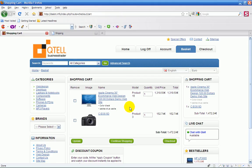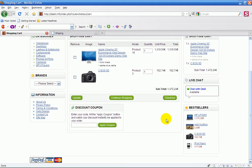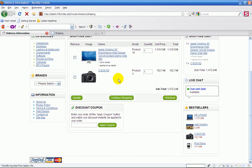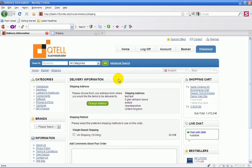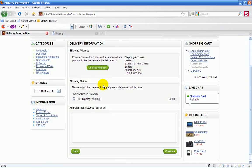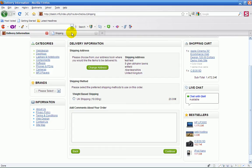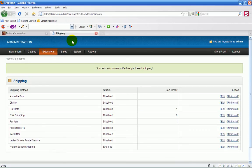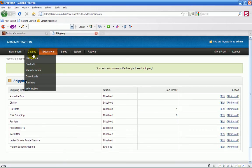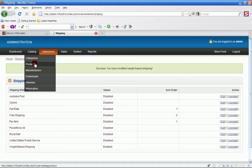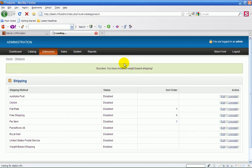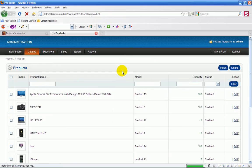Now we're going to basket and we've got two products, two different weights, and it's calculated the amount here. Again, the coupons there if you want to add that in. Check out now, it's telling me their UK shipping, which is the only one which I've set up, is 20 euro and it's 19 kilos.